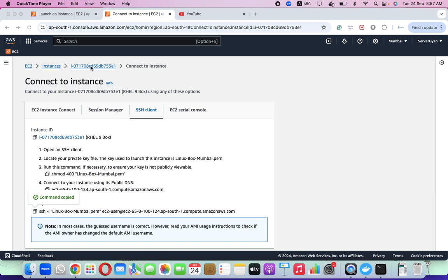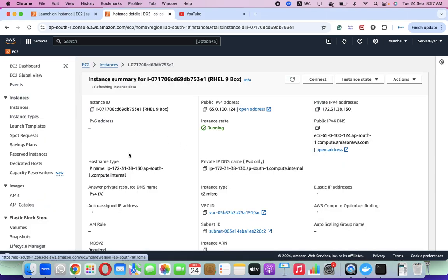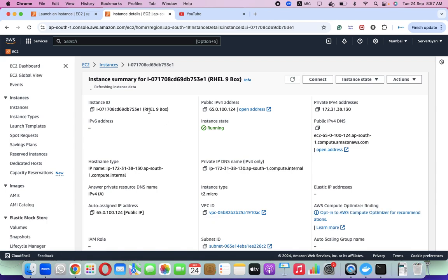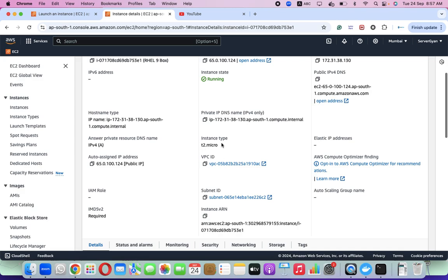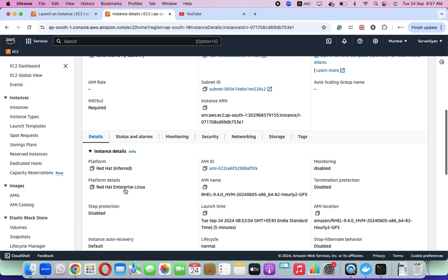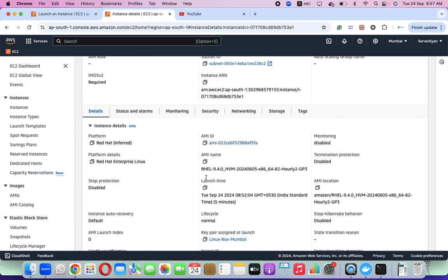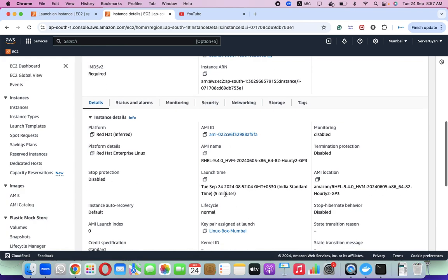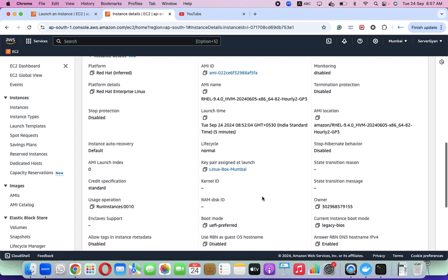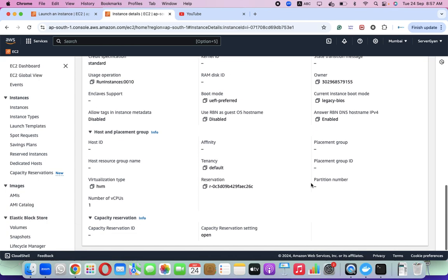To begin with, I have created one EC2 machine. Let's take a quick review of this machine. This is based on RHEL9, T2 micro type EC2 machine with a public IP address associated with it. The platform is Red Hat Enterprise Linux. This is the AMI ID and AMI name, launched about 5 minutes ago. I have not done anything on this machine before — it is recently created.